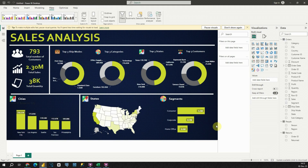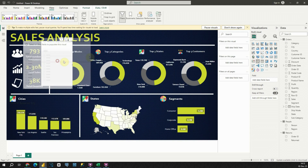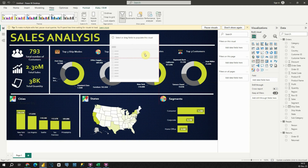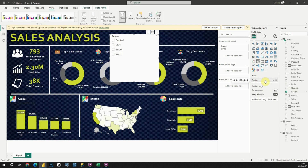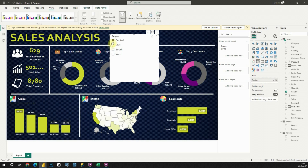With this chart, we basically completed the dashboard. But there is one more thing we need to add — our filter. So let's go to Visualizations and choose the Slicer. Now I have this field box, and what I need to provide here is the Region column. Now we are able to see different regions. Let's try to filter our data by region — excellent, it's working.